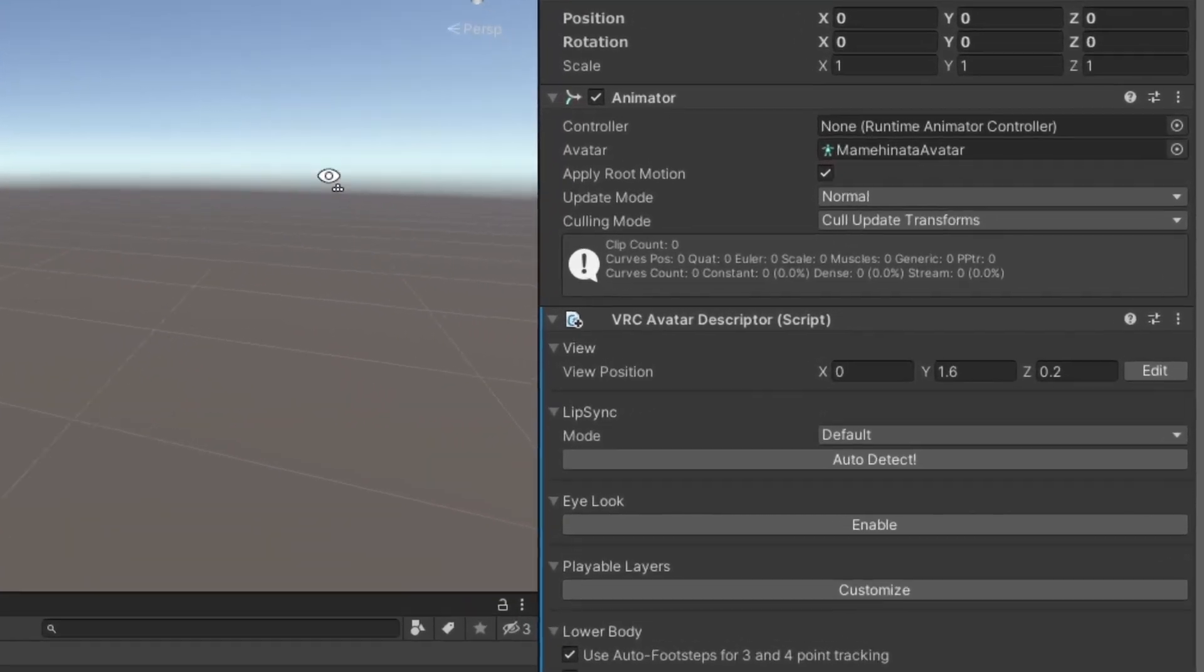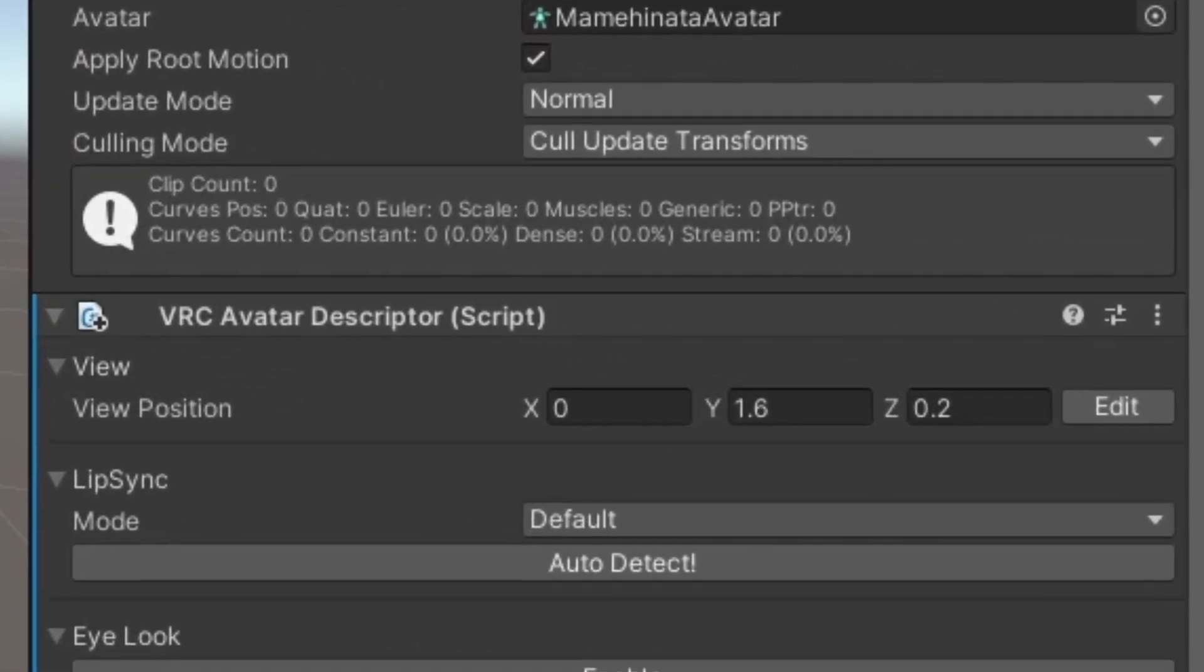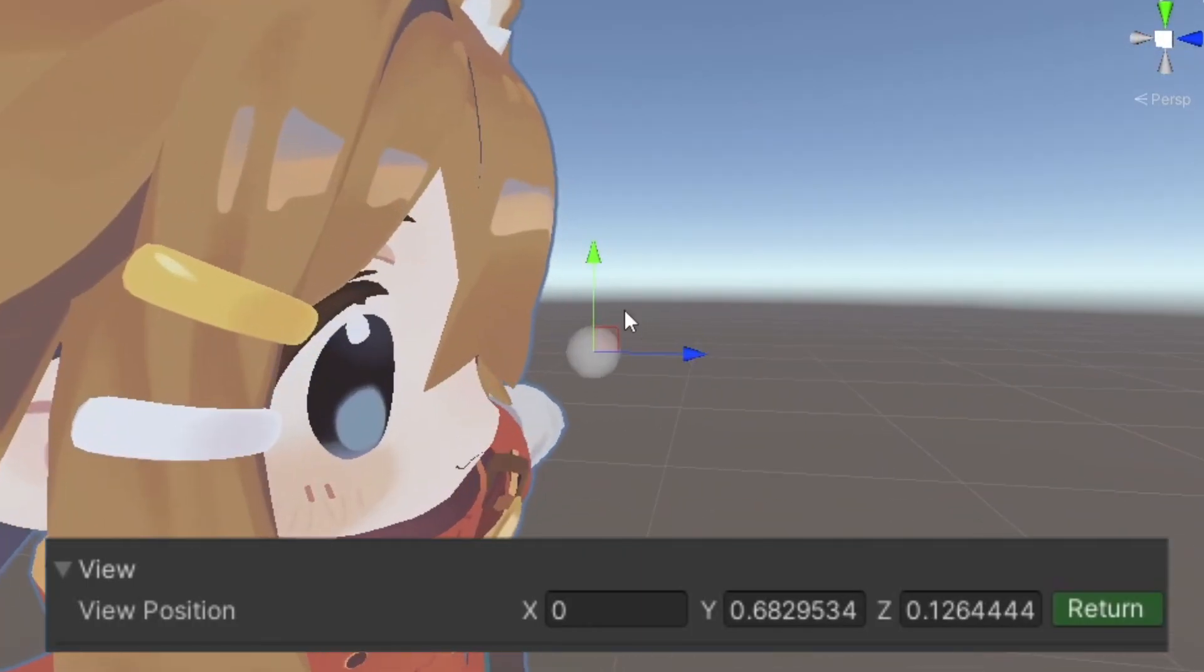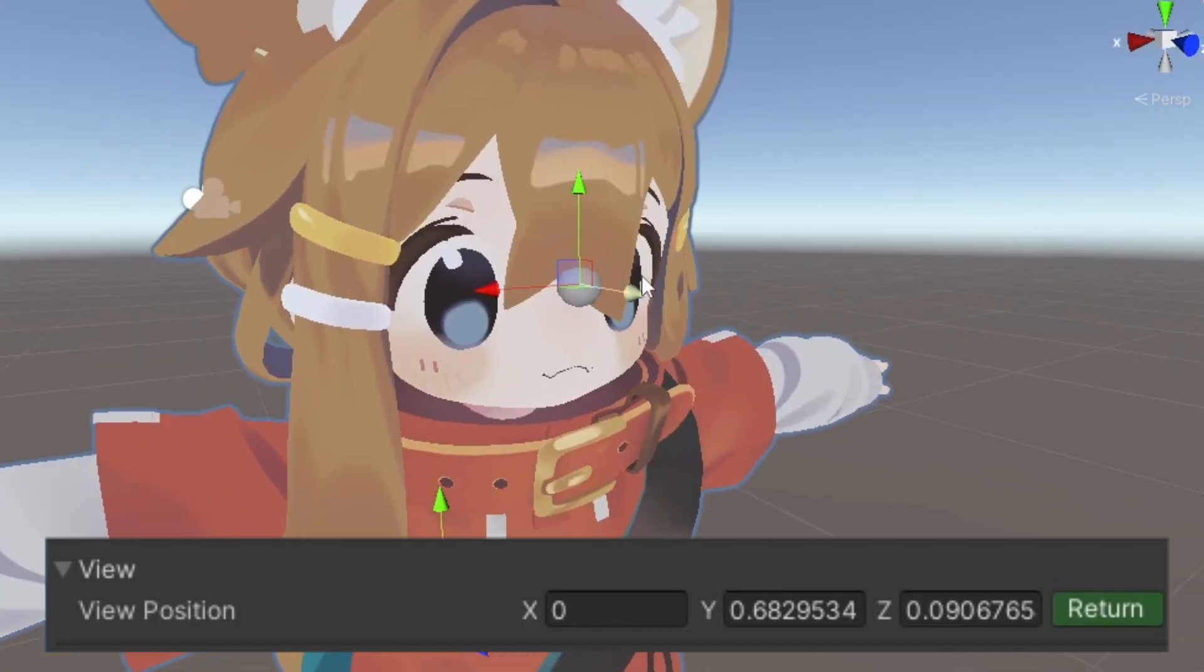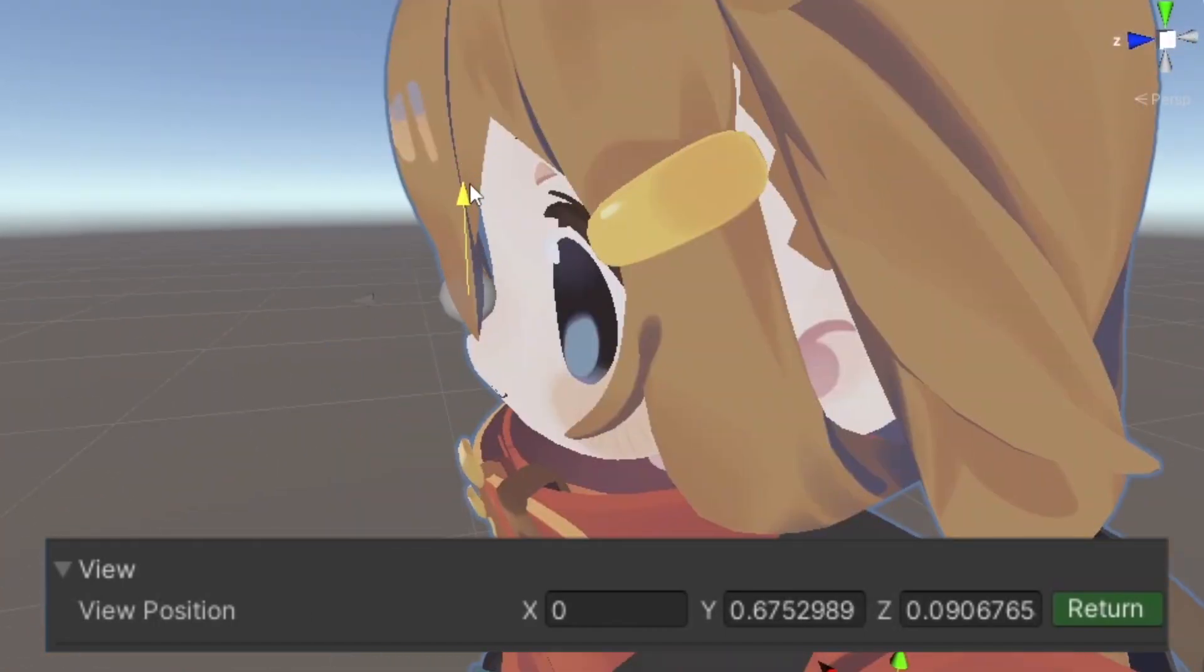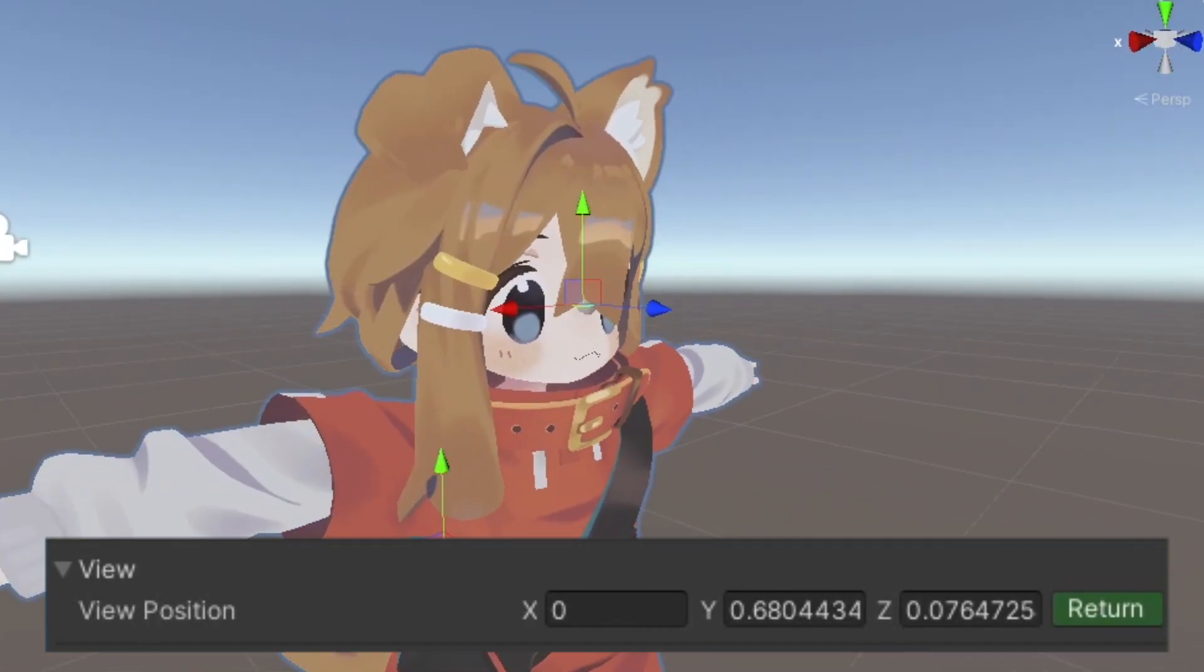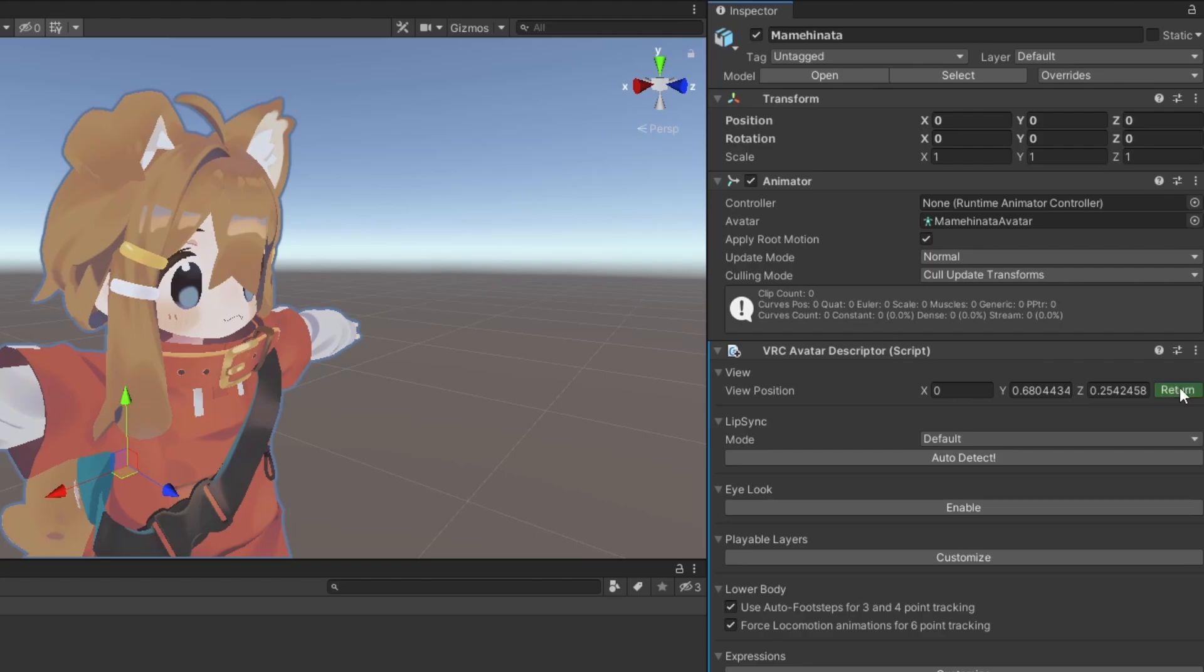The first thing we'll do here is set our view position. Adjust the Y and Z values so the ball is in between the avatar's eyes, and about halfway inside the head. If you don't see the ball, make sure you have Gizmos enabled.